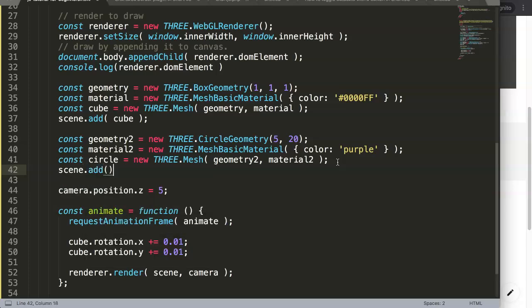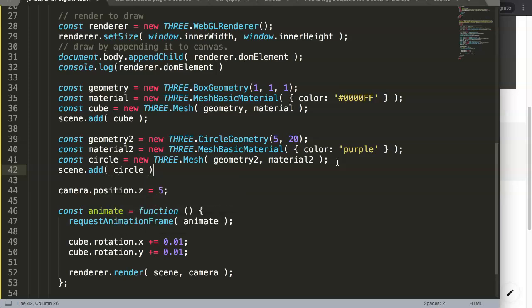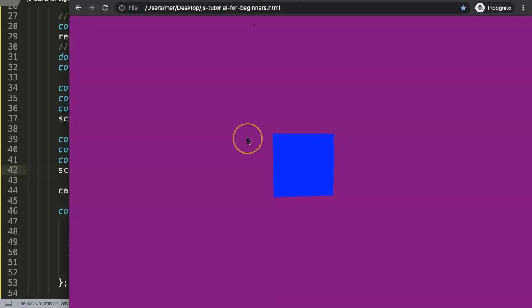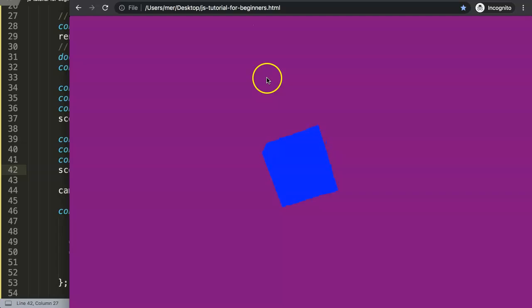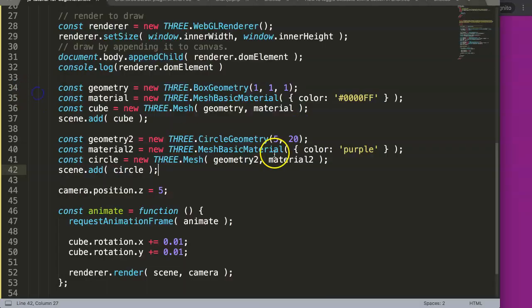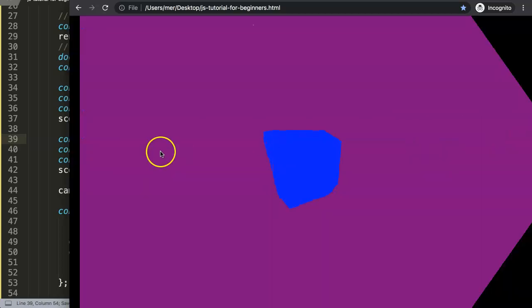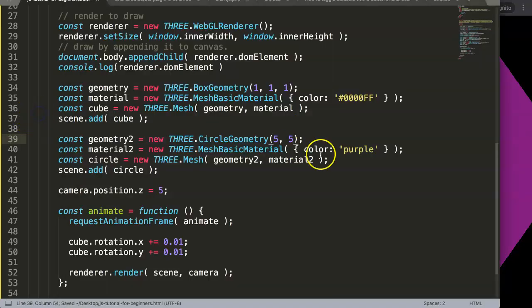And then we will say here as well comma material, and material will be material2 as well. We're having this one and then finally we can say here you want to add this into the container. So basically the scene is a container, so you're just gonna add to the container. Add circle.